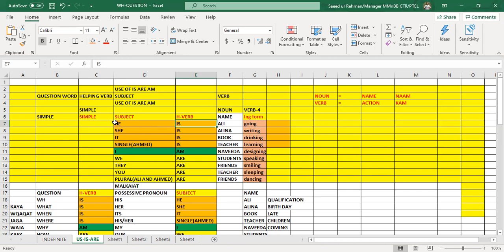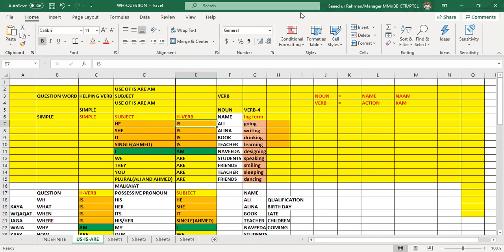So have you got the idea? Right now this is the time for practice for you people. You will make five simple, five negative, and five interrogative sentences. Make them on register right now, and then after 10 minutes I shall check your work. Clear? Focus. Start. After 10 minutes I shall be checking your work.